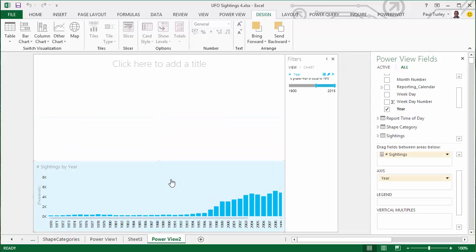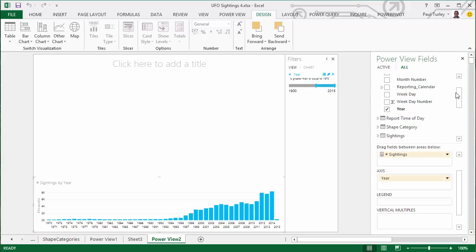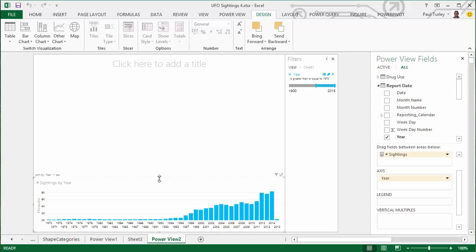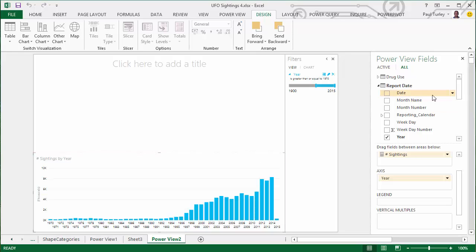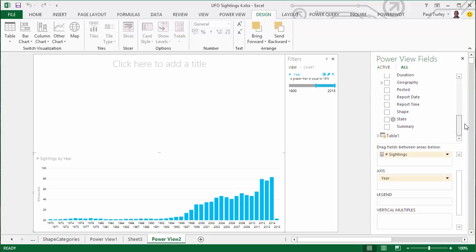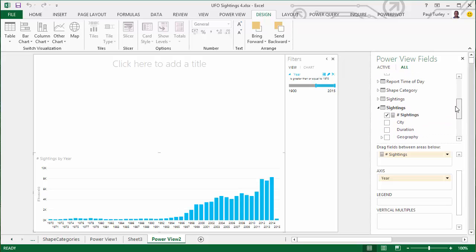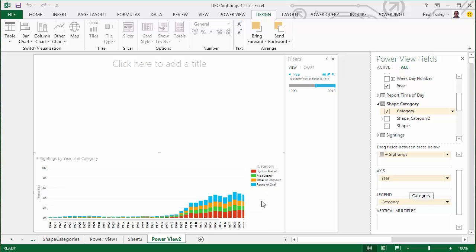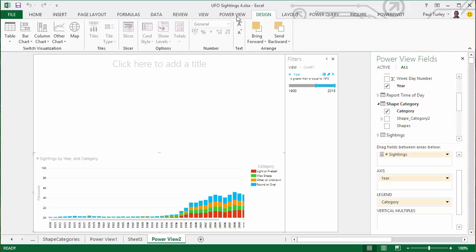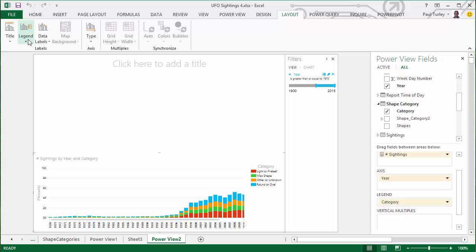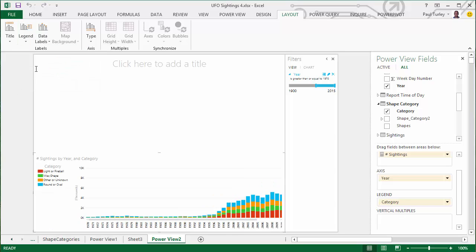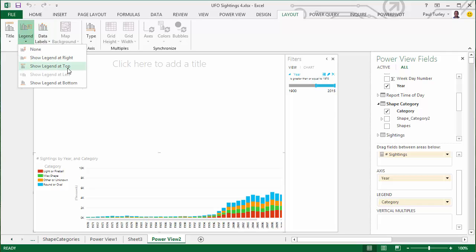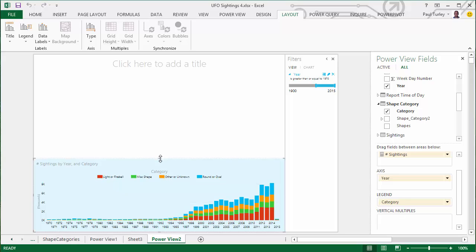We do have combination charts in Power BI Designer, which we'll probably eventually see in Excel, but we don't have it today. So there I have 1970 through 2015 — I only have the drug use data for 1991 through 2014, so we'll need to filter that a little bit more. I'm going to drag my shape category onto this chart so that we can see how the categories compare to the whole. I'll move the legend to the top just so it's not using up space on the right side of the chart and I can get a little more use out of my horizontal space.